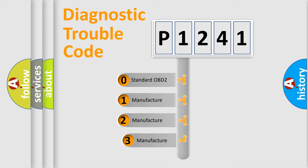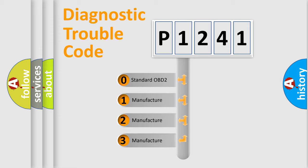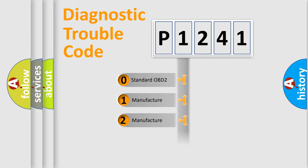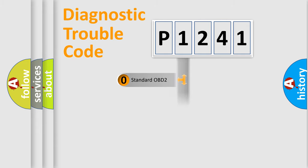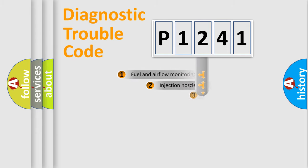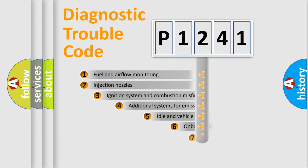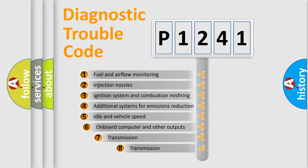If the second character is expressed as zero, it is a standardized error. In the case of numbers 1, 2, or 3, it is a manufacturer-specific expression of the car-specific error.